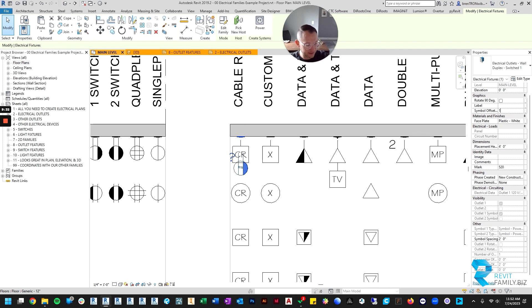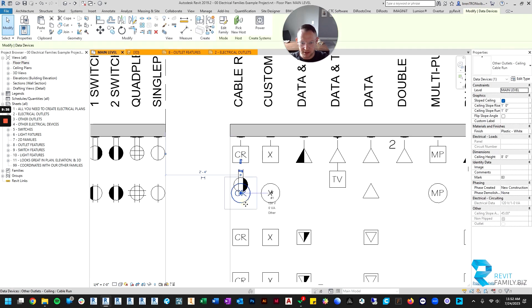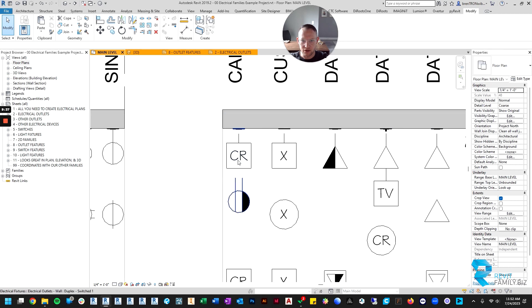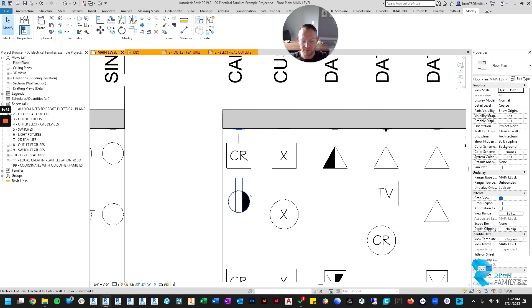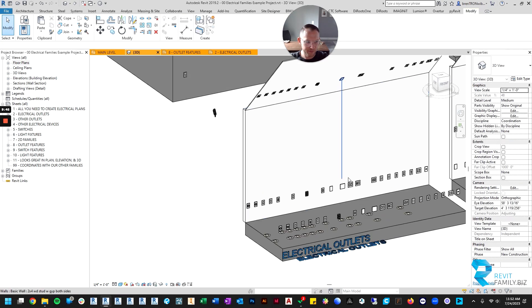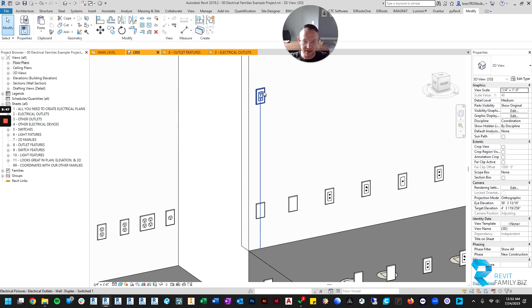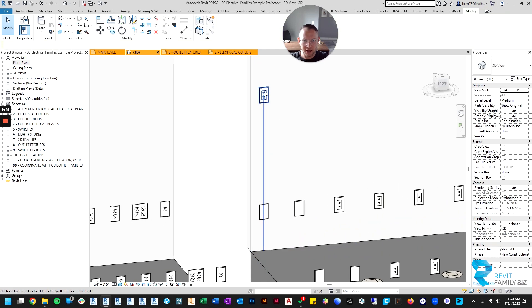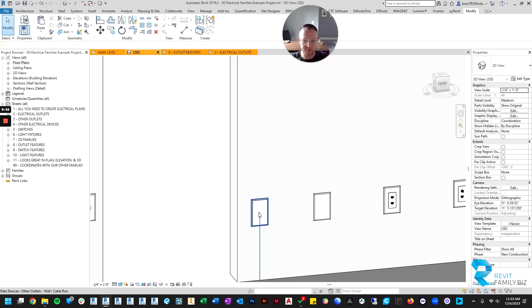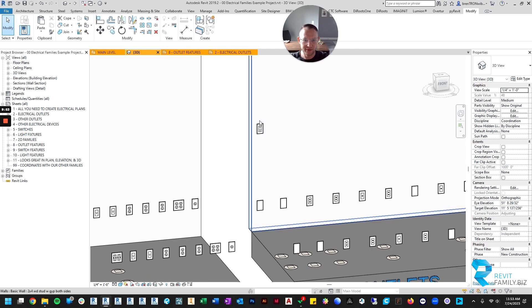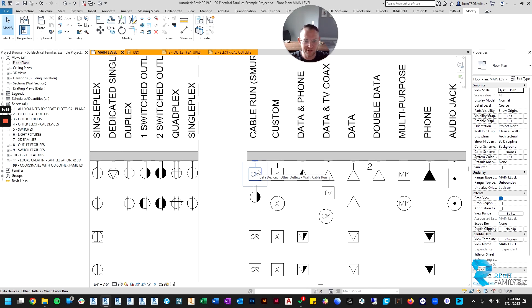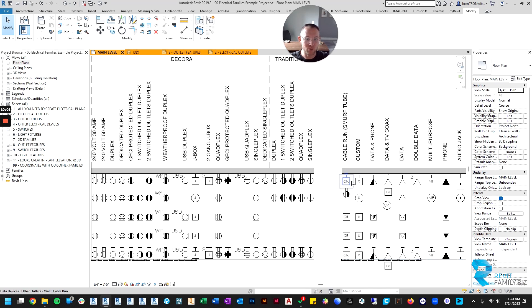Now you can see in the same spot there's my cable run and my electrical symbol. Then in 3D you can see here's my high outlet and there's my cable run faceplate below it. That just keeps your floor plans tidy, your electrical plans. Otherwise there's not a real nice way to do this and make it look good in 3D and 2D if you don't have that feature.